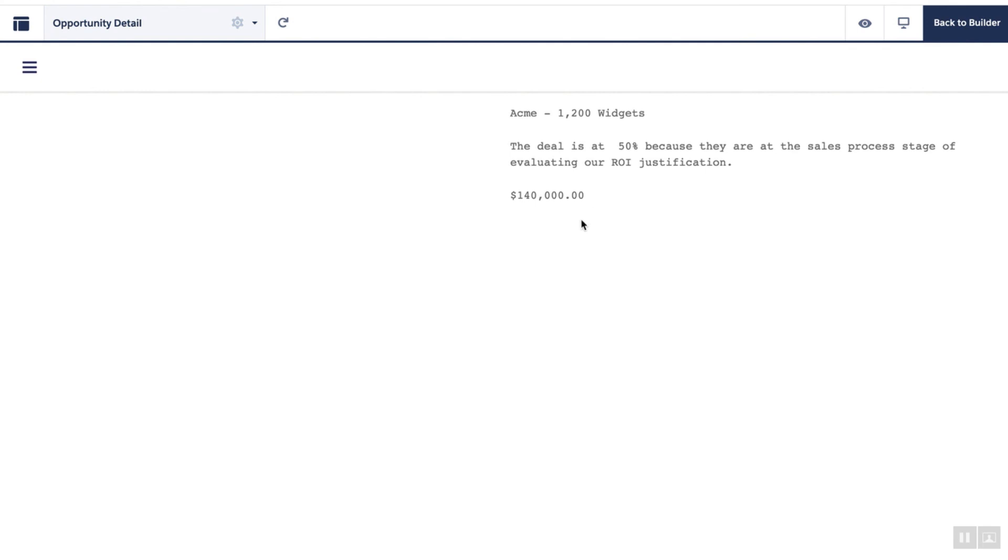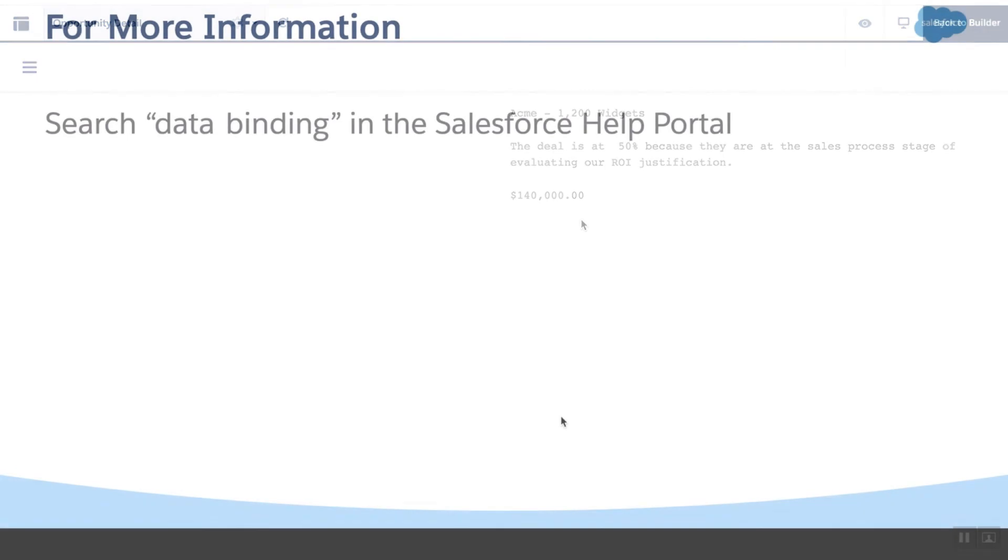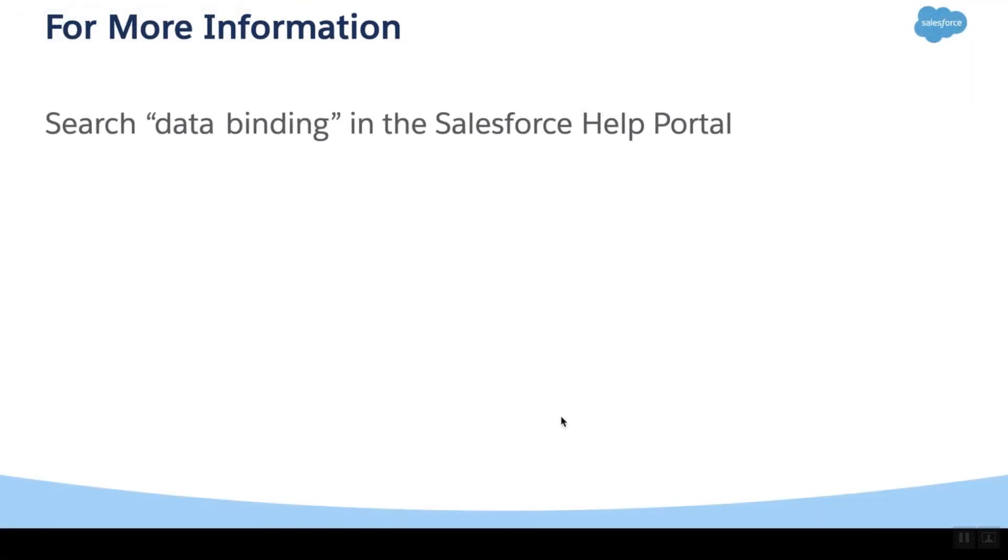Congrats! You've successfully bound the CRM data in your org to your LWR site. For more information, search Data Binding in the Salesforce Help Portal. Thank you!